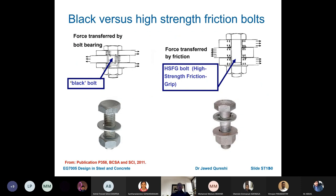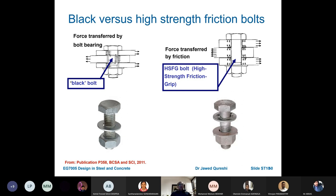Black bolts transfer load by bolt bearing or shear. High-strength friction grip (HSFG) bolts have a specialized washer; when tightened, the embossments disappear and force is transferred by friction. HSFG bolts are not typically used in buildings — they are used most commonly in bridges.